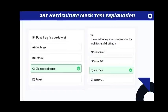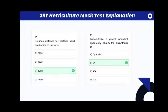Which vegetable absorbs foreign flavor during storage? The answer is celery. Pusat Sagi is a variety of Chinese cabbage. The most widely used program for architectural drafting is AutoCAD. Isolation distance for certified seed production in carrot is 800 meters; for foundation seed it is 1000 meters.